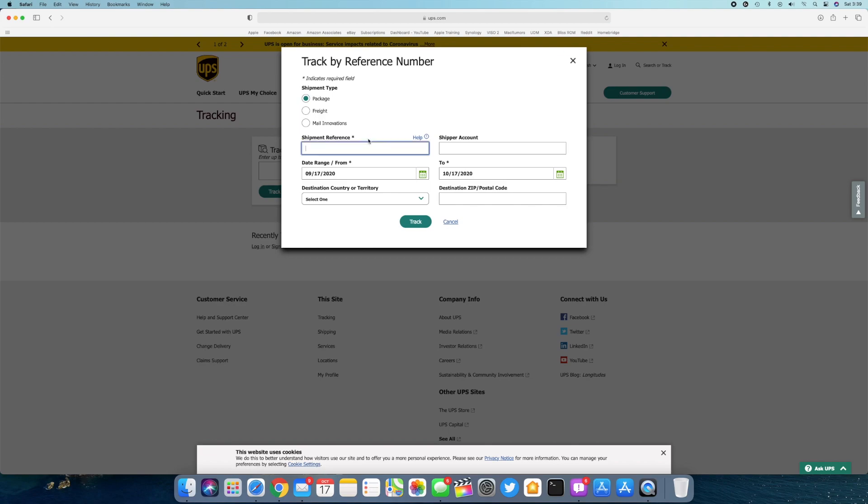You can either use your 10 digit phone number, your area code and your full phone number without dashes as the shipment reference, or you can use your Apple order number minus the last two digits.